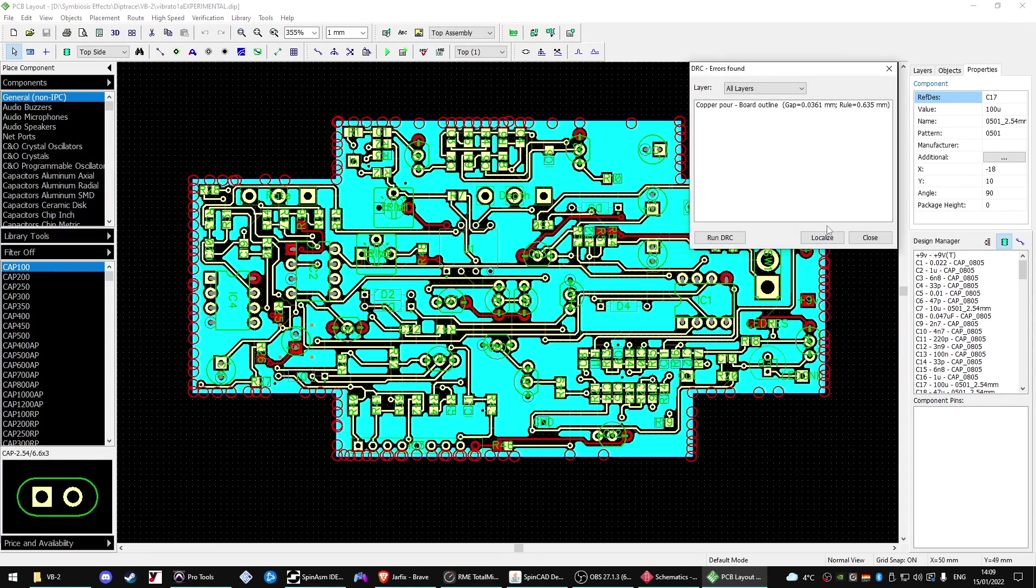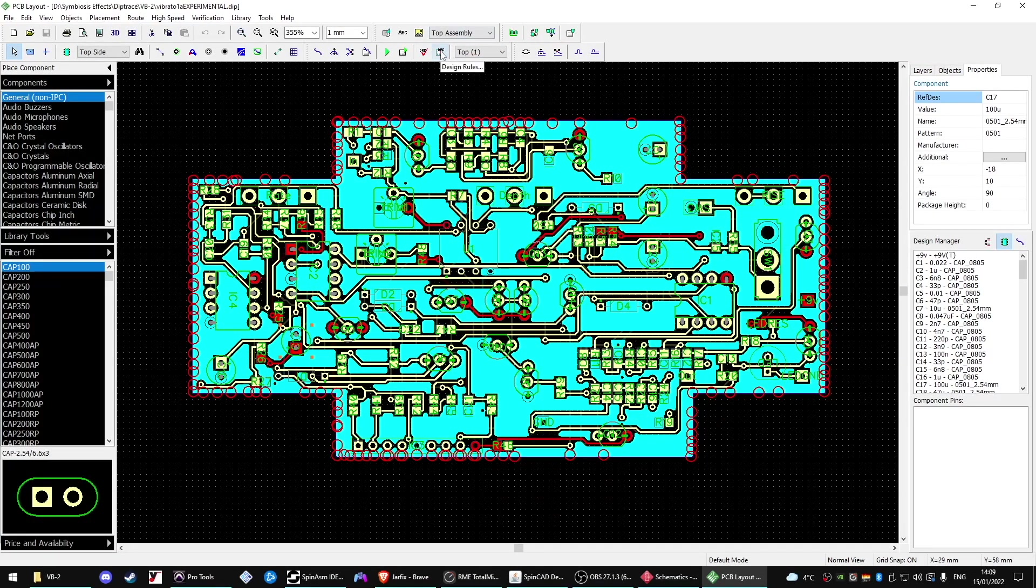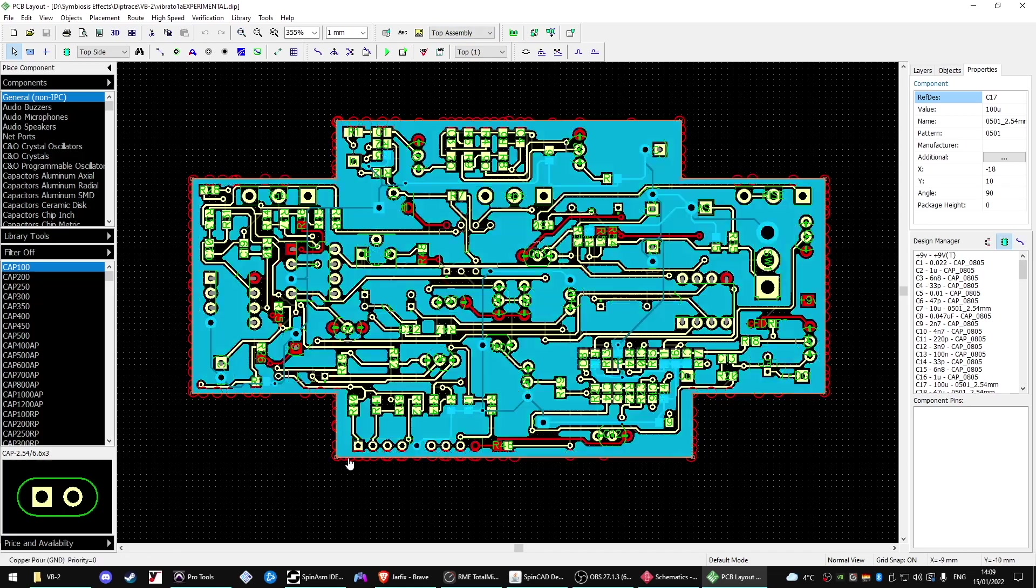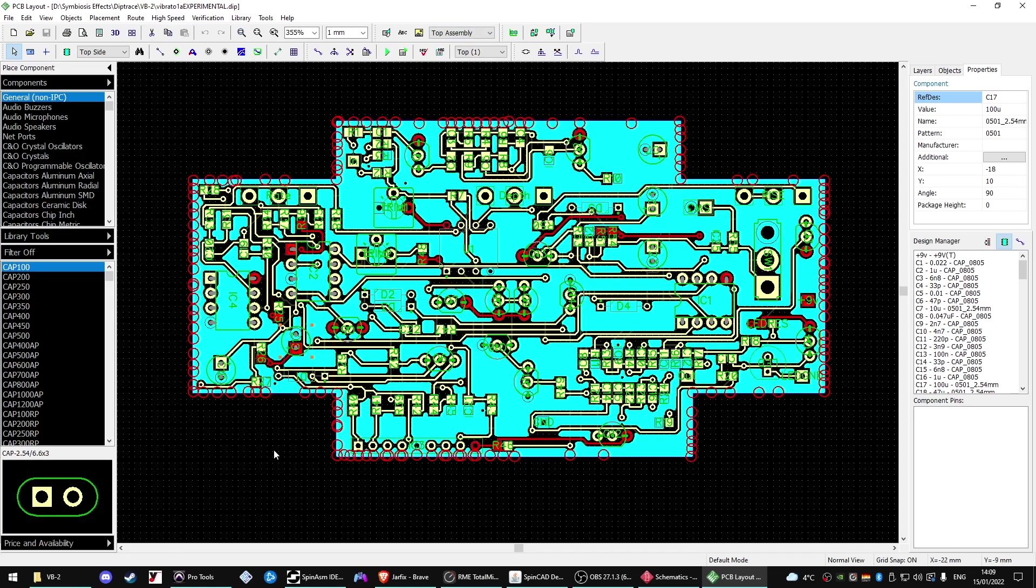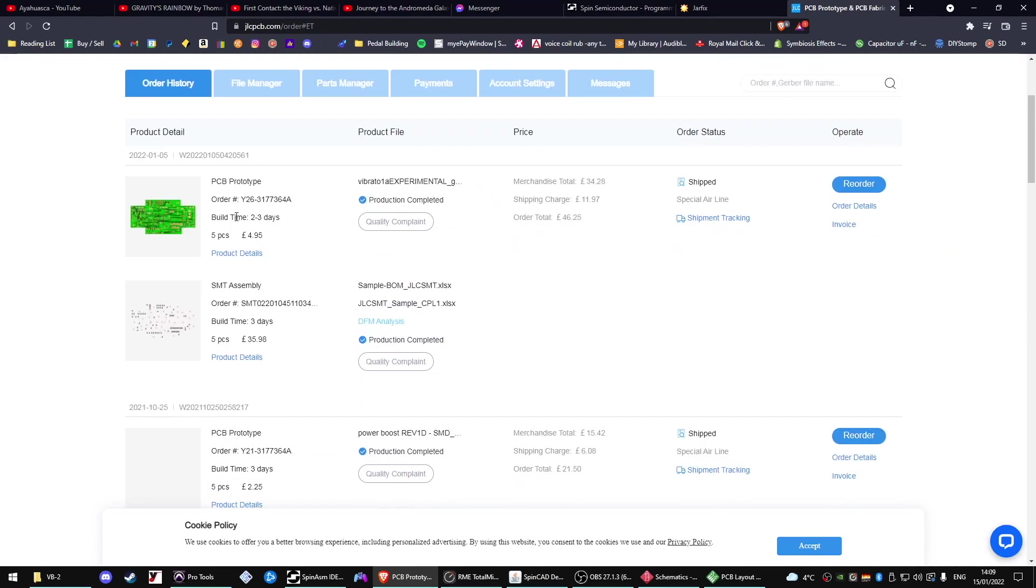I left any of the polarized caps and obviously all the transistors and pots, trim pots and ICs weren't surface mount. Pretty much all of the caps and resistors are surface mount. Diodes weren't. So that does, once you get it all going, that can help basically the parts ordering.